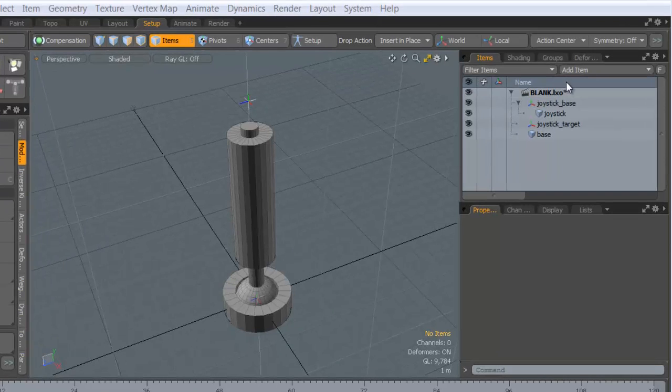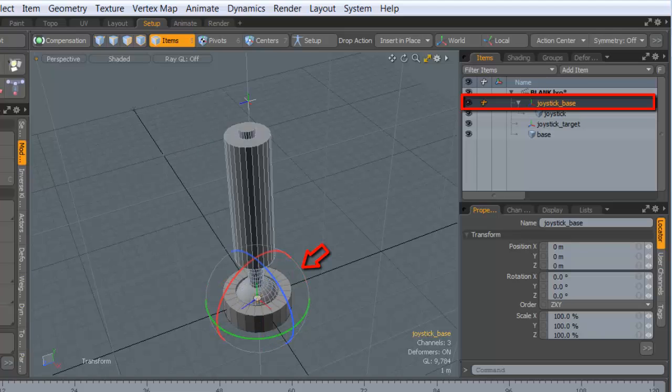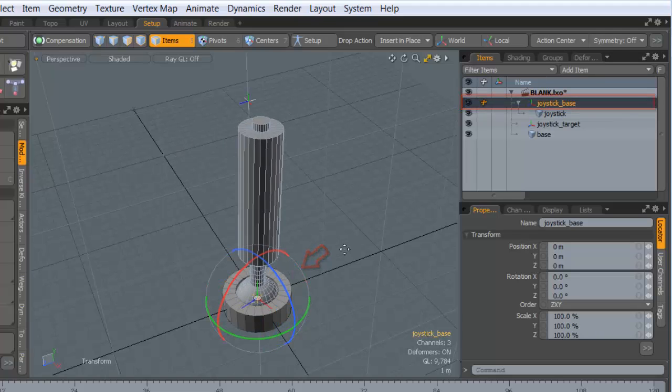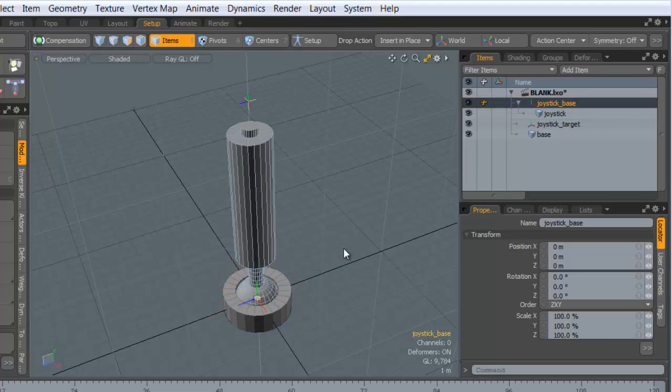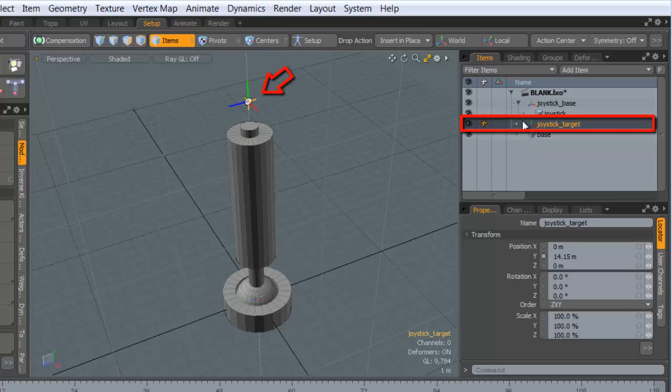So in this case, I have a joystick, and you'll notice that that joystick has a locator at its base that I can use to rotate the joystick around. And I have a joystick target, because in a lot of cases, it might be easier to control the joystick with a target than with the base.